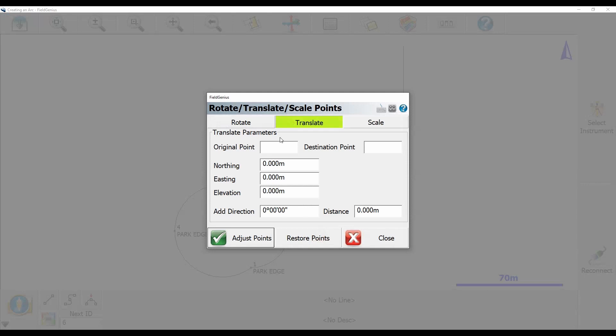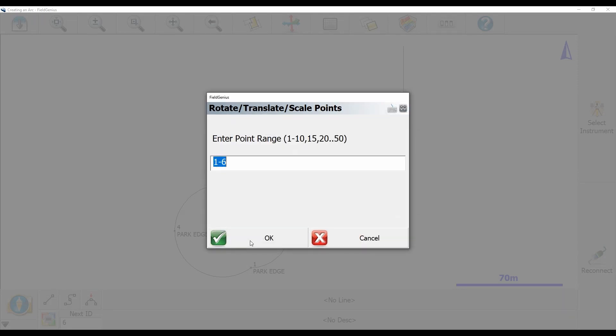I'm going to change my elevation field. I'm going to translate it by 5.25 meters to show you what this can do. If this is applied correctly, I should see a 15.25 meter elevation on all of my points. I'm going to enter that elevation, hit adjust points in the bottom left, and then enter a point range that entails my entire project.